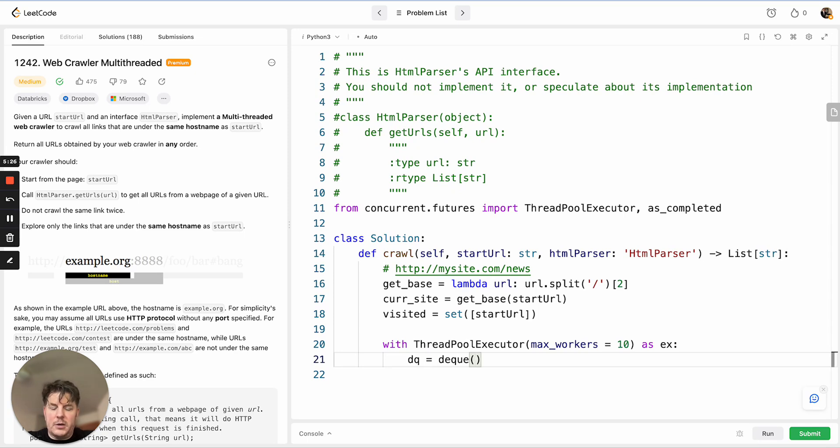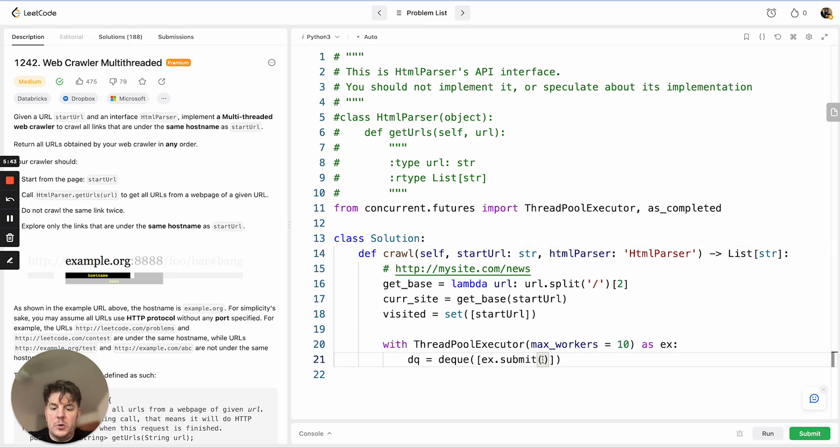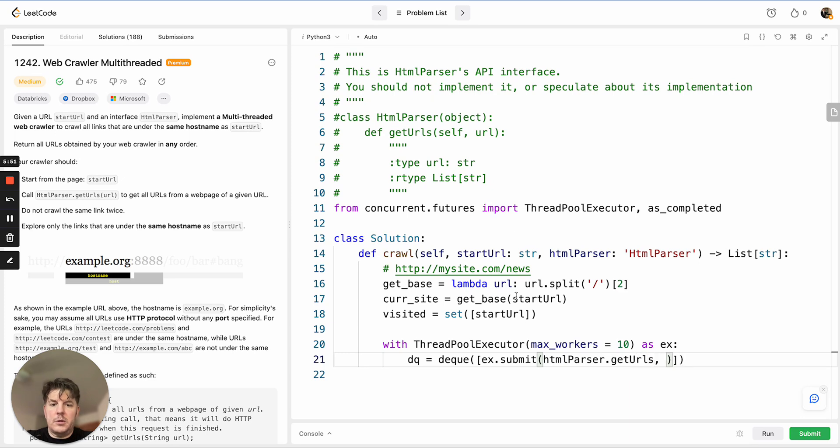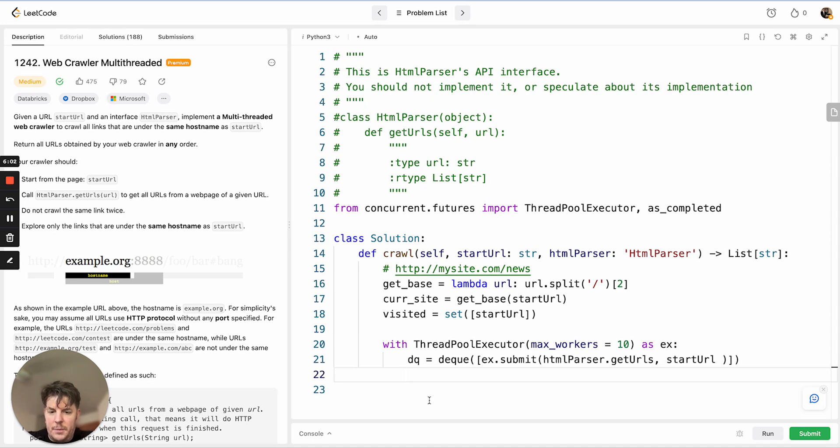What are we adding to the deque to kick off? We are going to submit a job. There's two things in the submit: the function we want to call, which in this case is this HTML parser's get URLs function. And what are we passing? We want to pass in the only thing we have, which is our start URL to kick things off. So this will load up our deque with the first particular page.